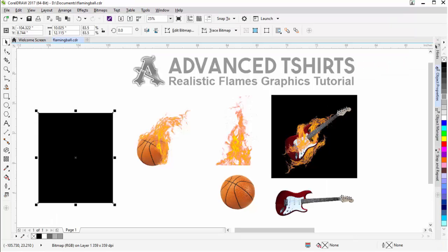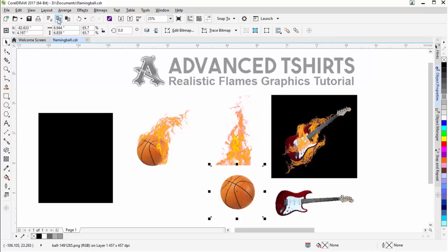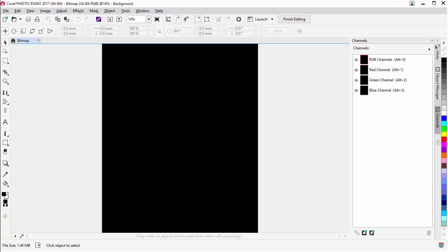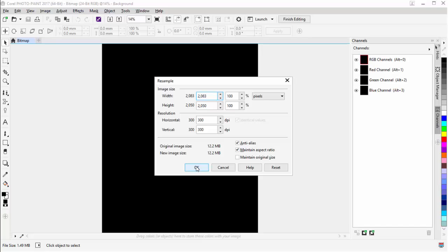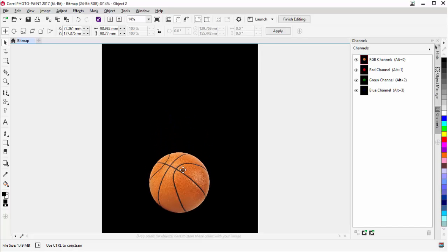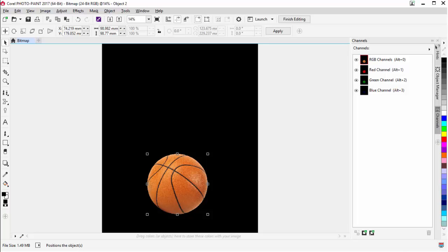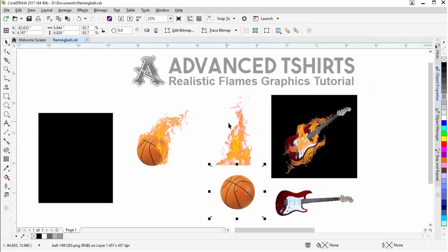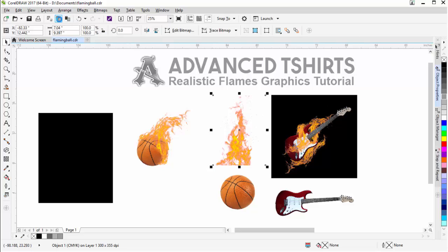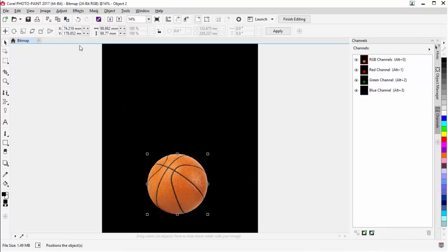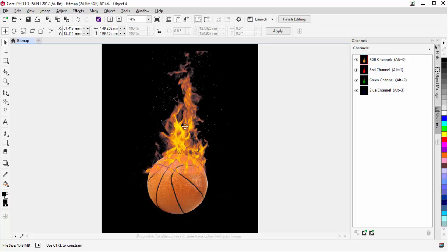I'll go back to CorelDRAW and select my basketball, copy that, then go back to Photo Paint and paste it in. 300 dpi will be OK. I'll bring that down to the bottom, then go back to CorelDRAW, select my flames, copy those, go back to Photo Paint, and paste those in. Select OK, and those will paste in right there.